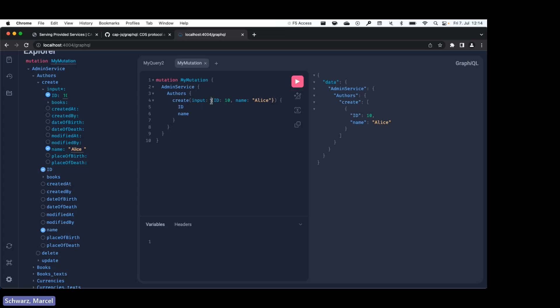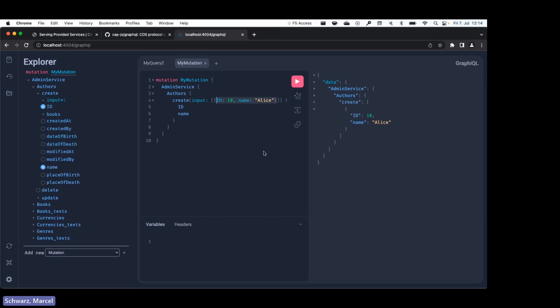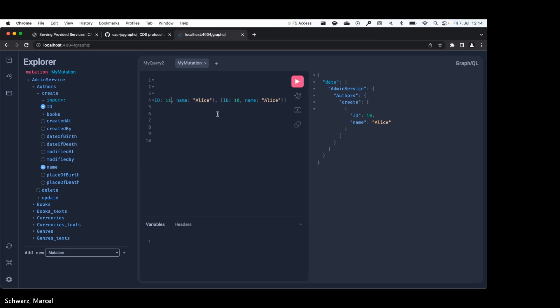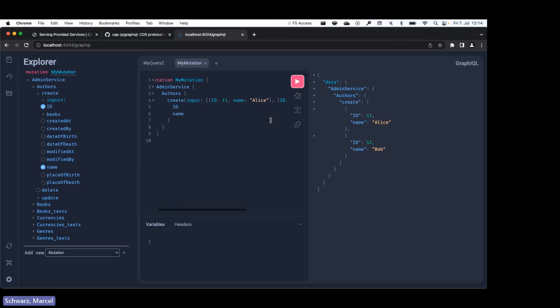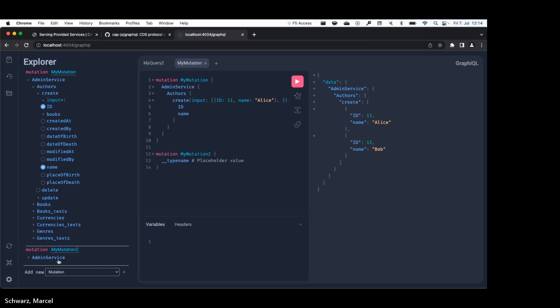What we can also do is we can create multiple entries at the same time. So let's do that. So I need to change the id, I'll change the name, and two entries were created. Yeah, so that's how a create mutation works.